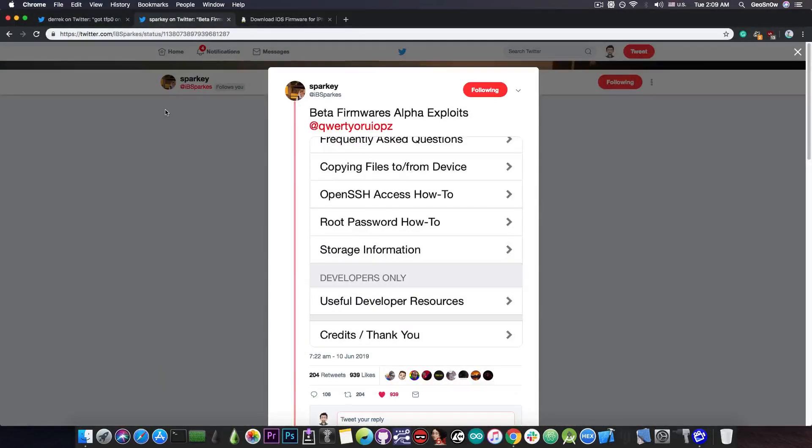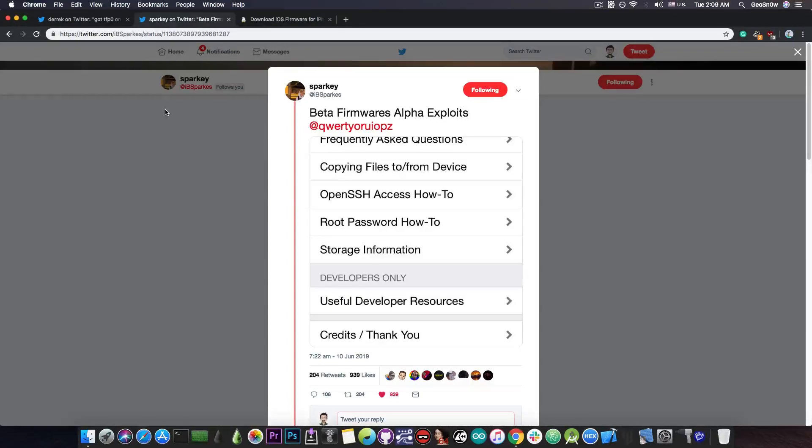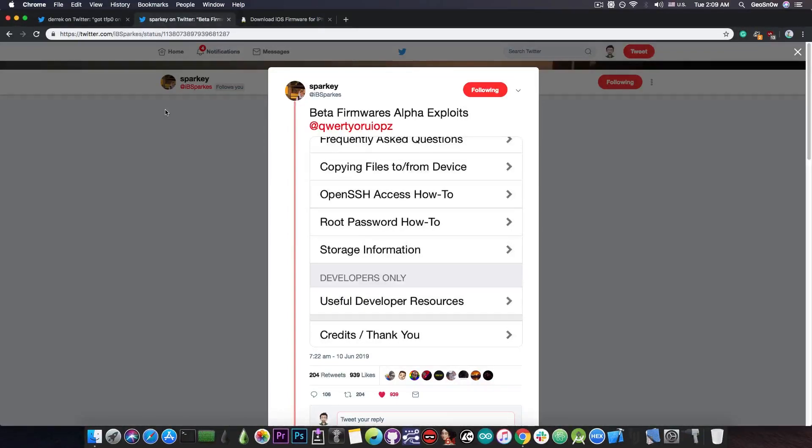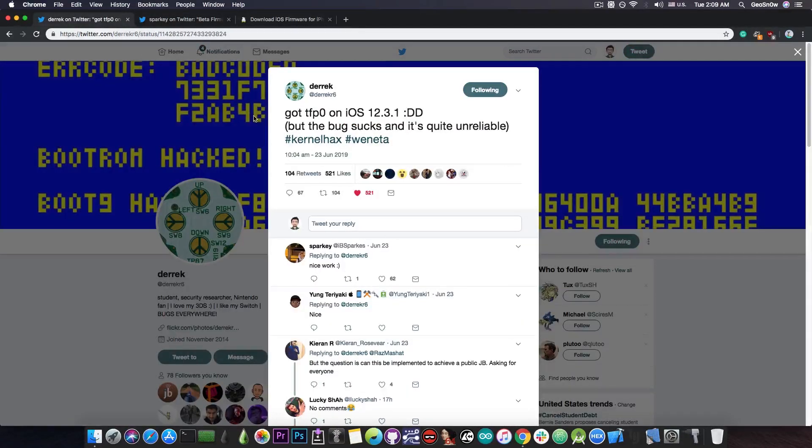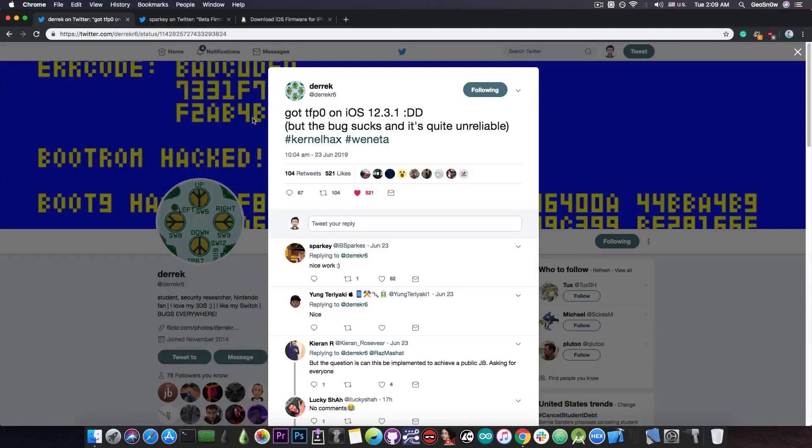Like get Cydia running on iOS 12.3.1, and of course, 12.4, 12.1.4, 12.1.3, 12.2, and so on, because usually, this kind of bugs work on lower versions as well.